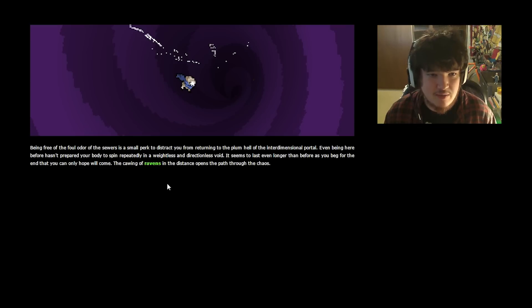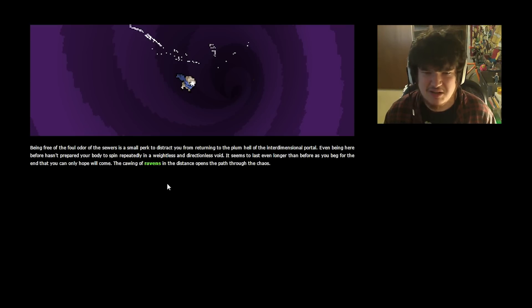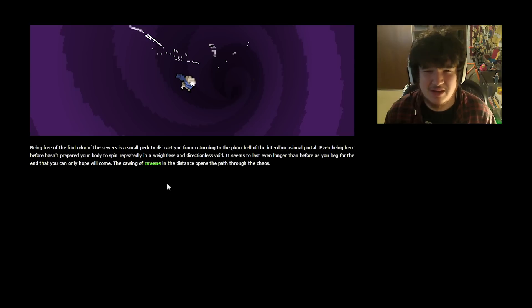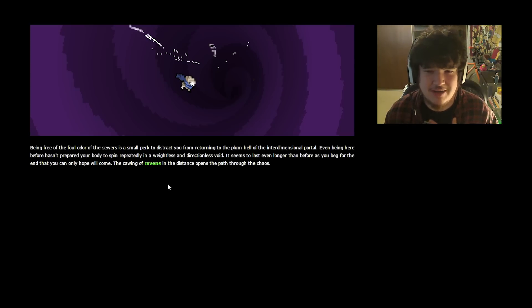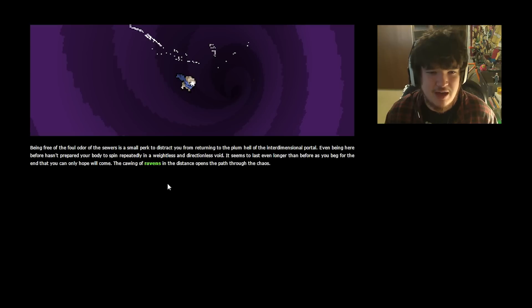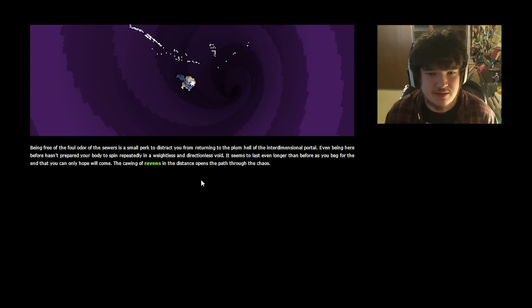Being free of the foul odor of the sewers is a small perk to distract you from returning to the plum hell of the interdimensional portal. Even being here before hasn't prepared your body to spin repeatedly in a weightless and directionless void. Oh, that sounds, that's making me, like, anxious. It seems to last even longer than before as you beg for the end that you can only hope will come.